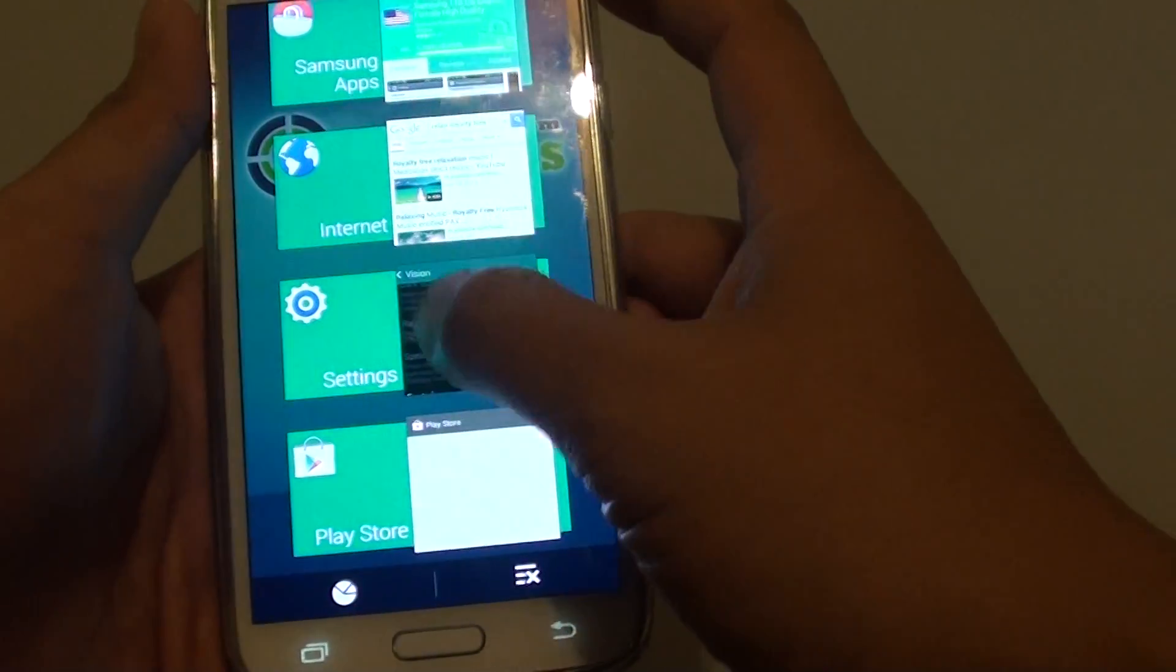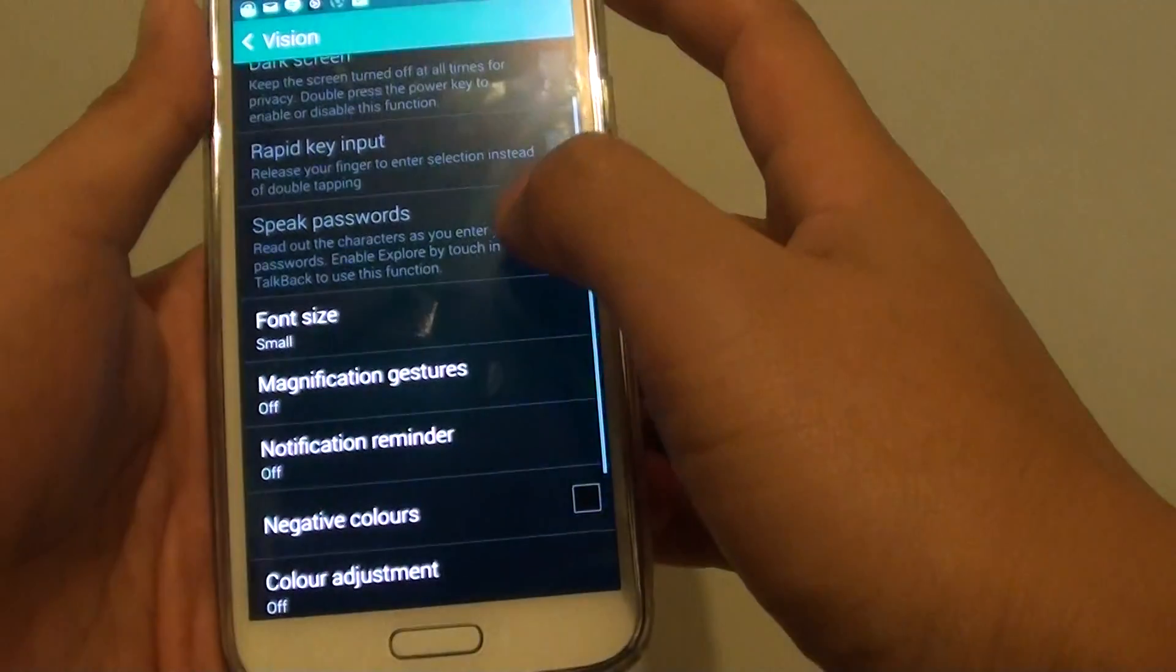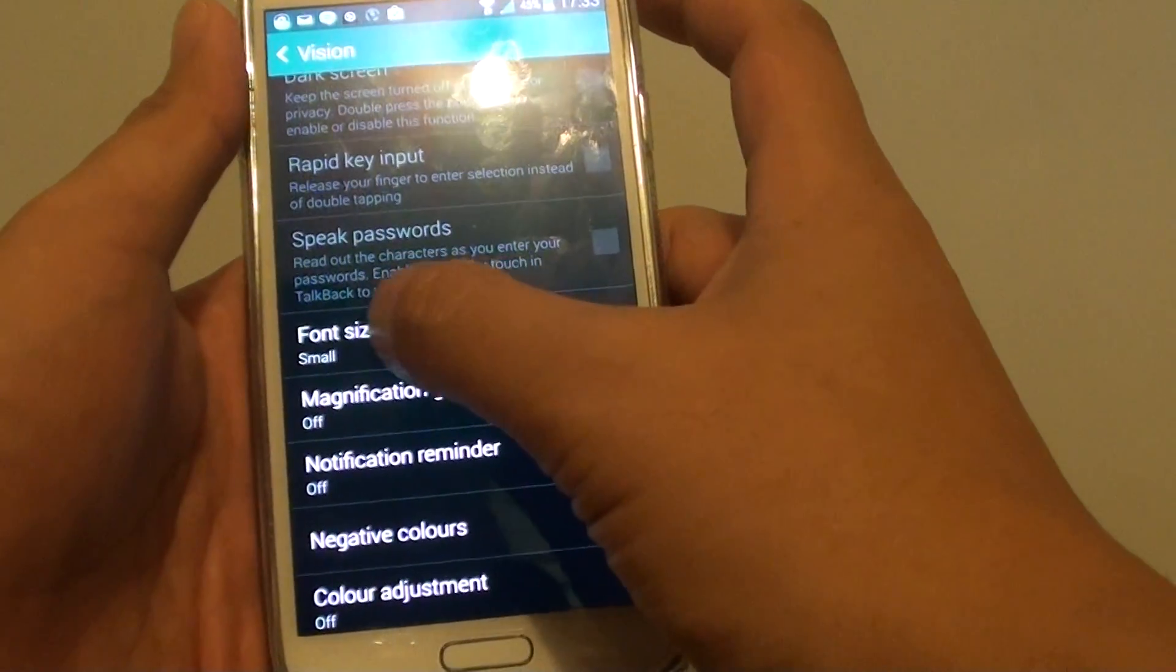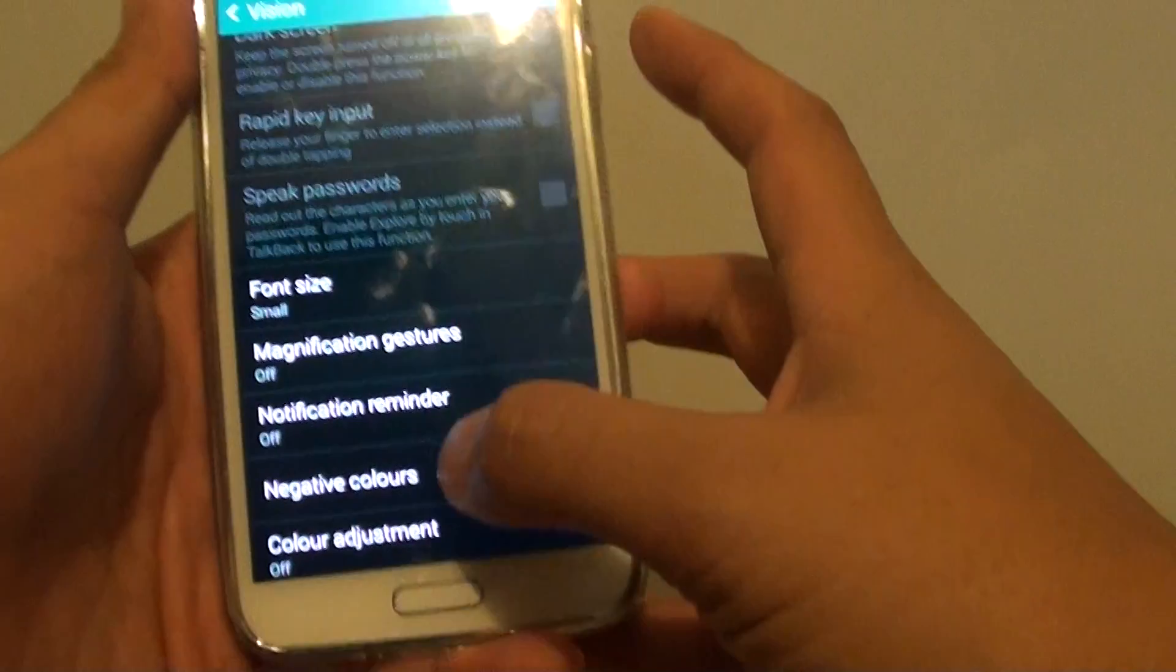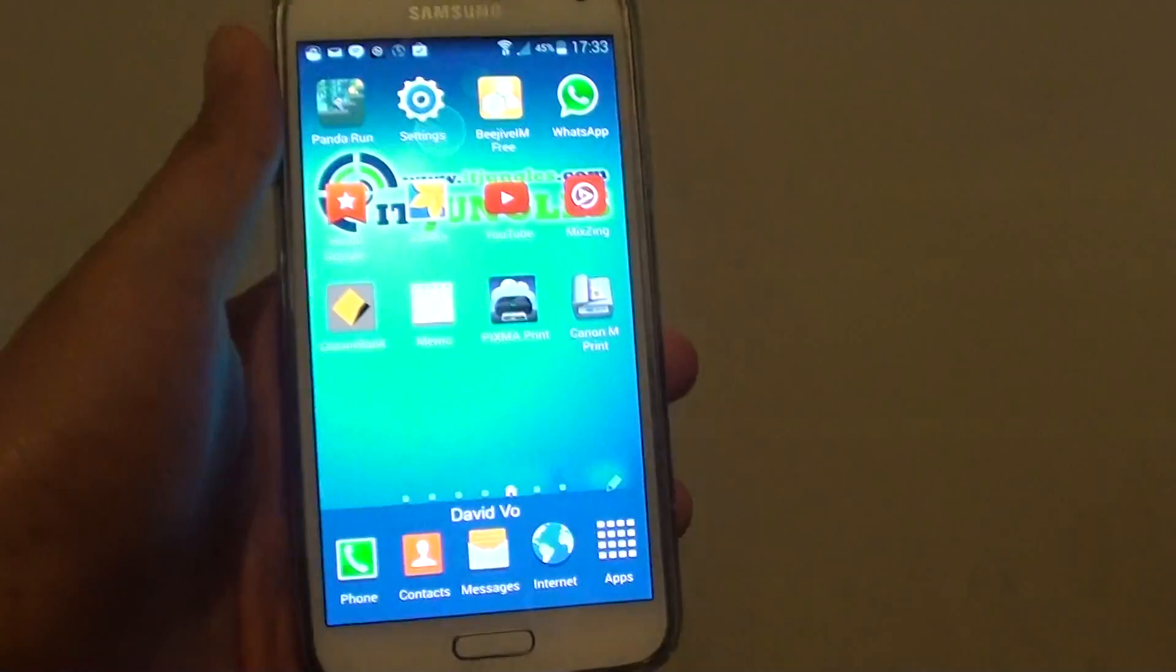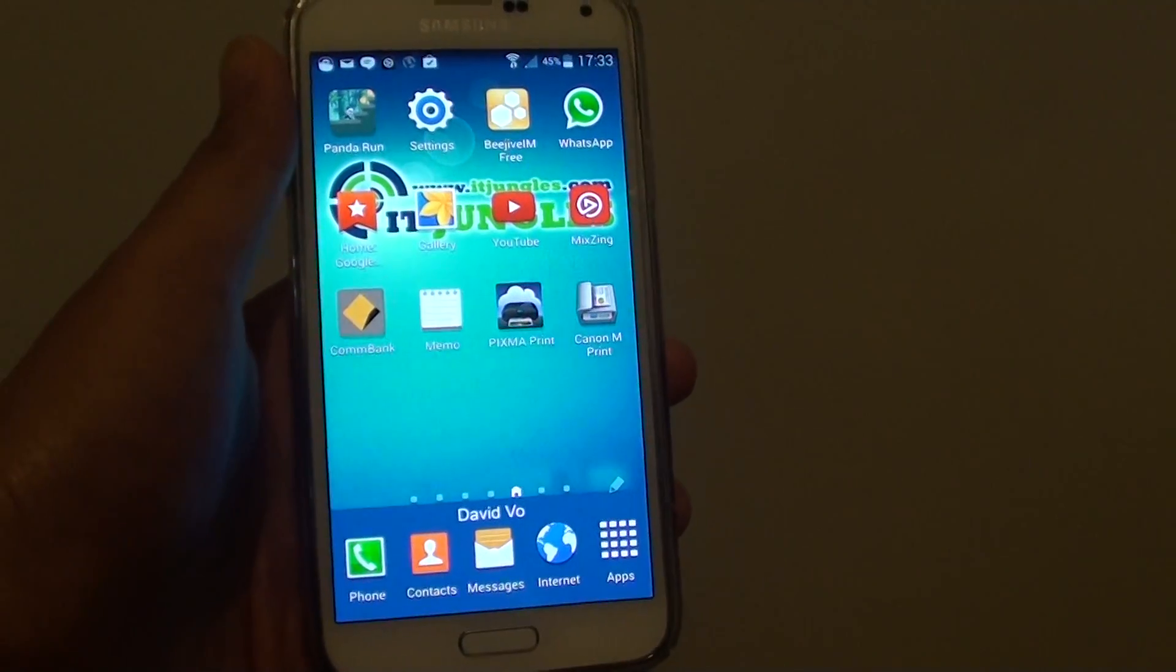So I go back into settings. So here you go, you can see font size is now small. And just pressing on the home key to finish. Thank you for watching this video.